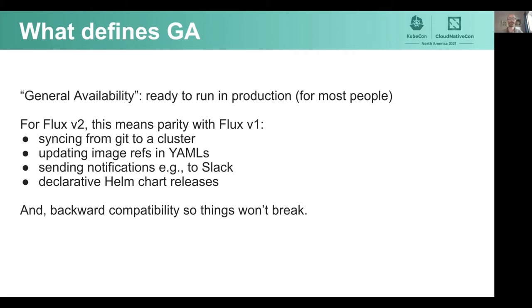First of all, it means covering the bases that Flux V1 covered, roughly speaking: syncing from Git to a cluster, updating image refs in YAML files and committing that to Git, sending notifications, e.g. to Slack, when things have been done, and declarative installation of Helm charts.